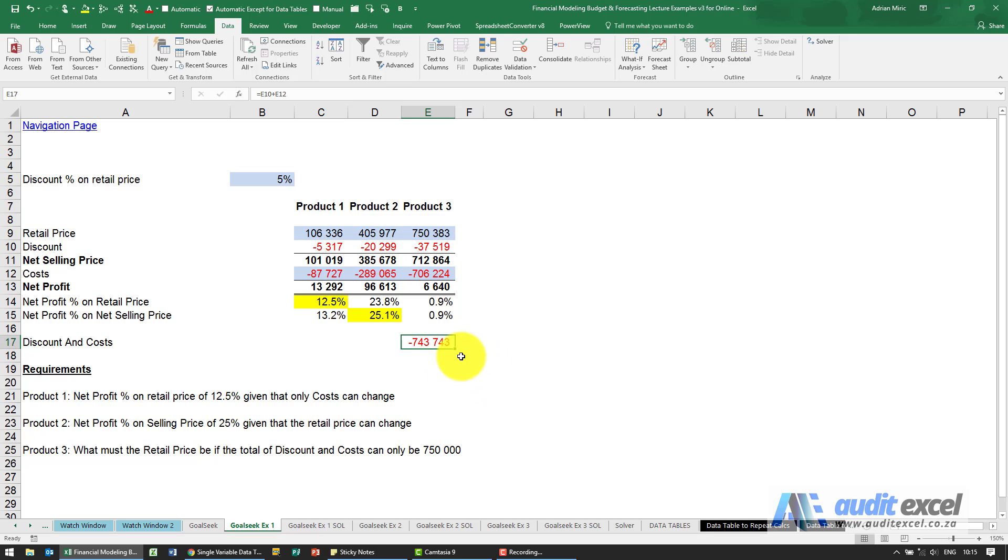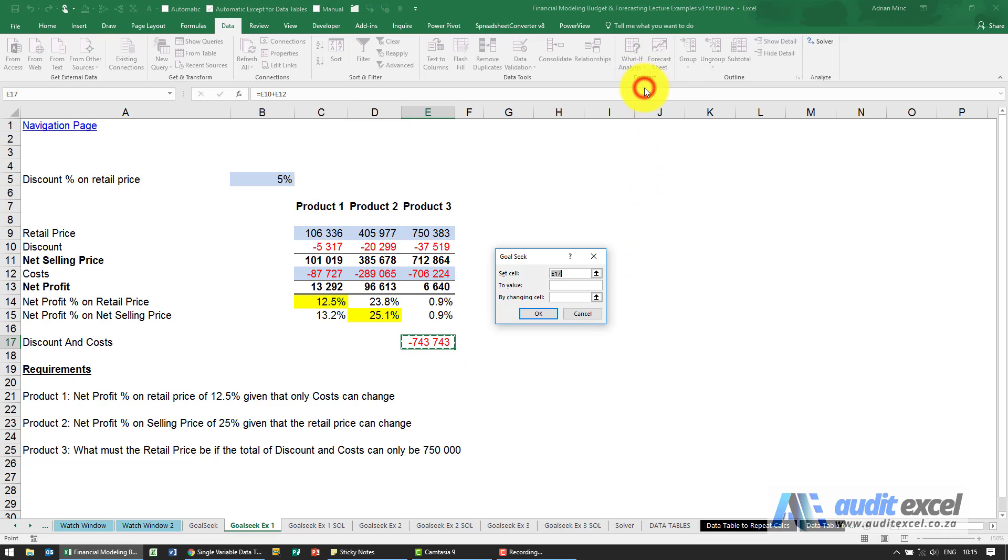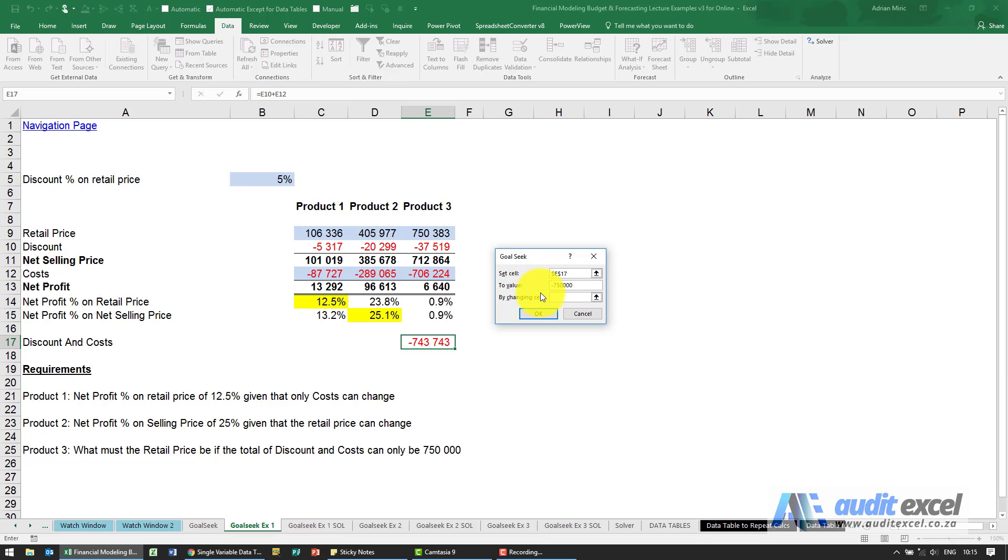We can now do Goal Seek and I'm going to say look at that cell, it must equal to... Now even though it says 750 we know it's a negative so it's minus 750. What is it allowed to change?